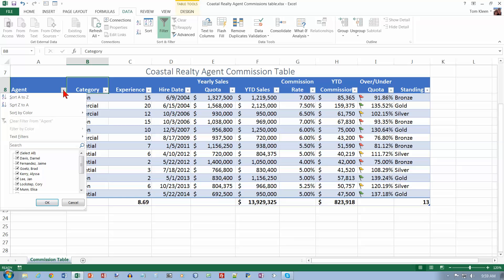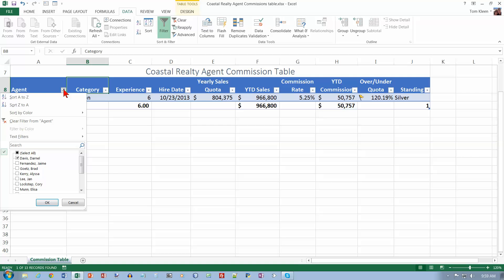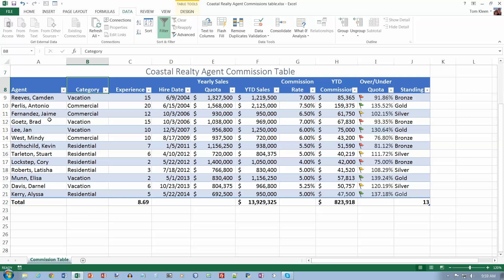Another way to clear a filter is to click your filter button and choose clear filter from agent.